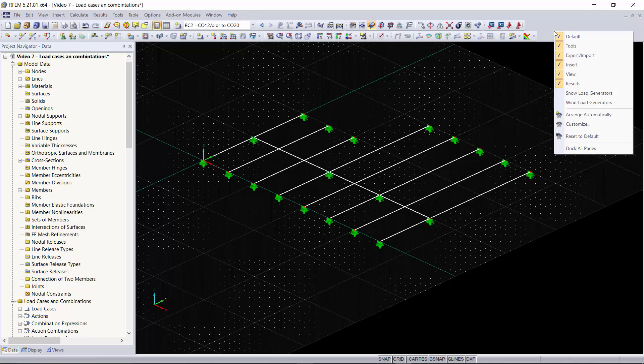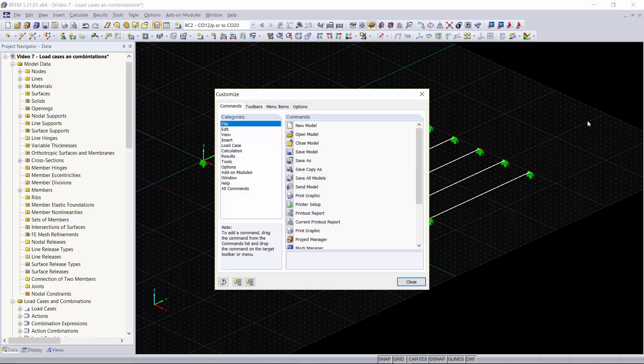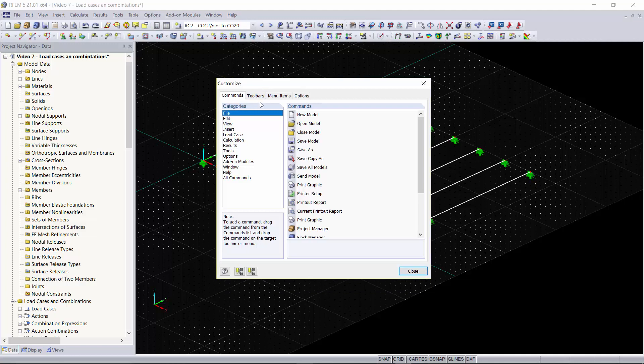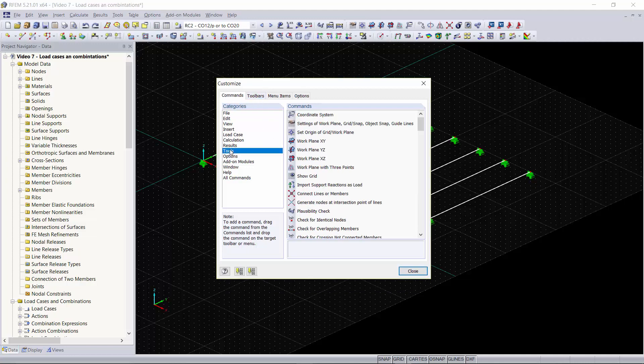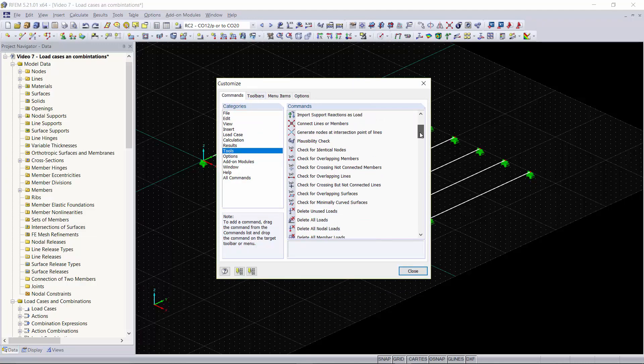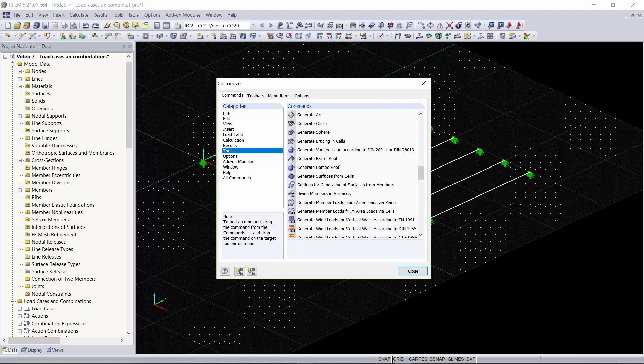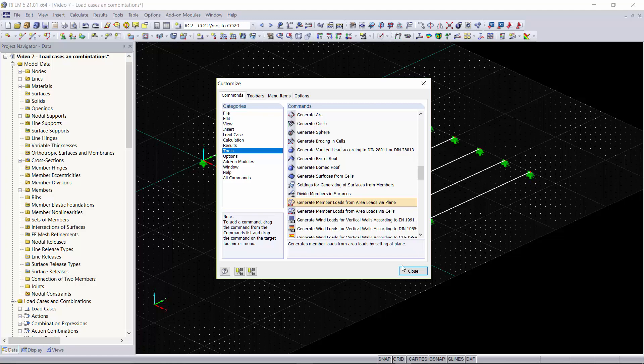To do this all you have to do is right click anywhere in the space up here and go to customize. Once you're in the customize dialog box we'll go down to tools and the tool we want to use today is called generate member loads from area loads via plane. This is how we will generate our member loads without having to create a surface between our members. The surface practically would be either the steel decking or concrete slab you would be using in your structure.